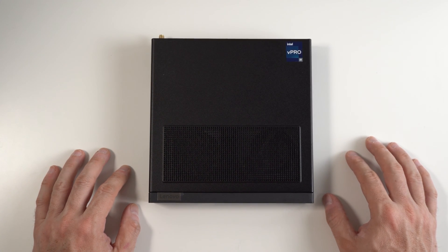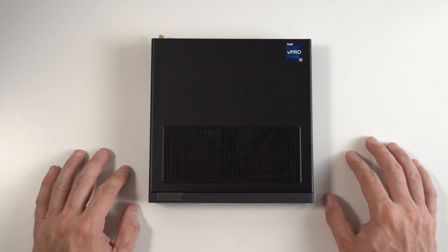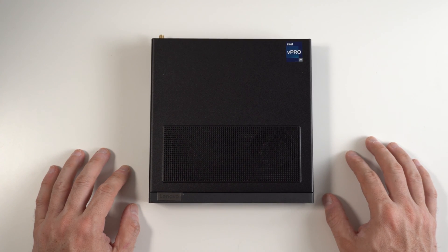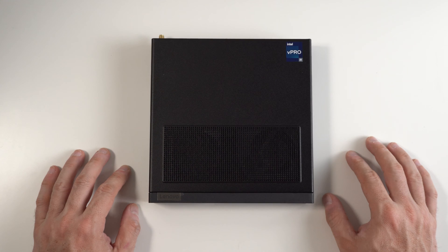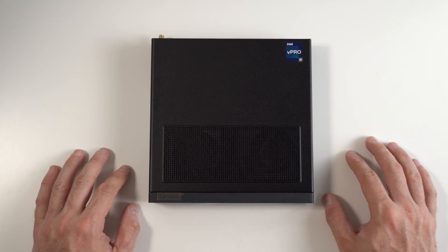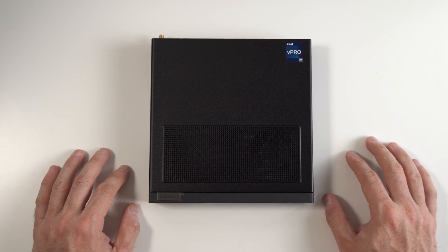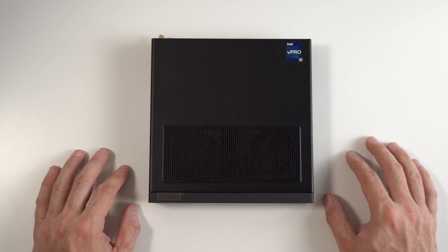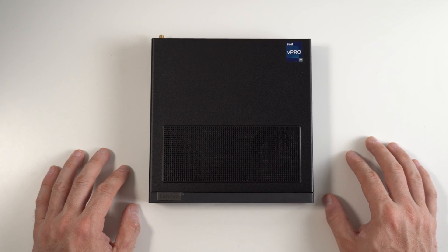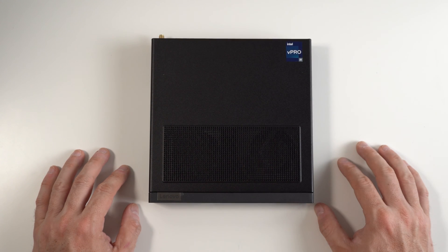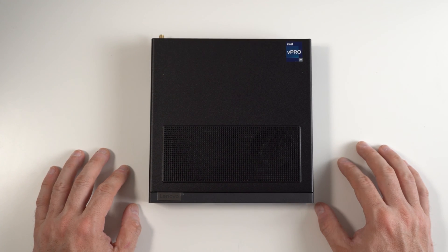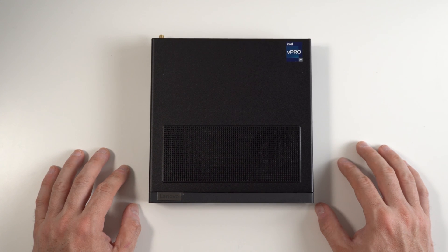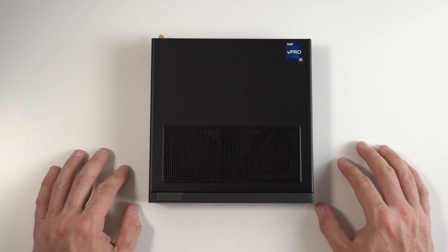This specific model also comes with 512 gig SSD PCIe Gen 4 NVMe drive, an NVIDIA T400 graphics card with 4 gigabytes of RAM, and 16 gigabytes of DDR5 RAM. So today we're going to do a teardown and see what upgrades we can do to this workstation. Stay tuned.